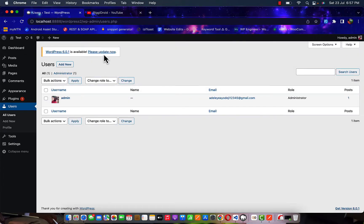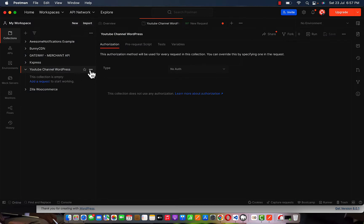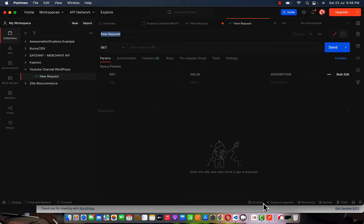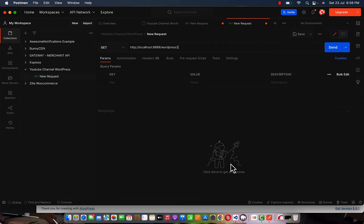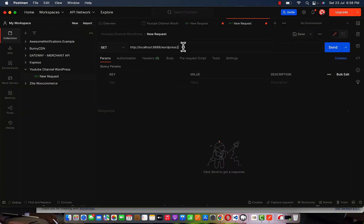Let me copy my URL first before I copy the other route. I'll copy this URL with Ctrl+C, then go to Postman. You can see we have a YouTube channel WordPress collection. I'm going to be sharing this to my GitHub account so you will have access to the collection list. I'm going to add a new request representing the GET users endpoint. Let me paste this URL first. Make sure the method is set to GET to match what you have.